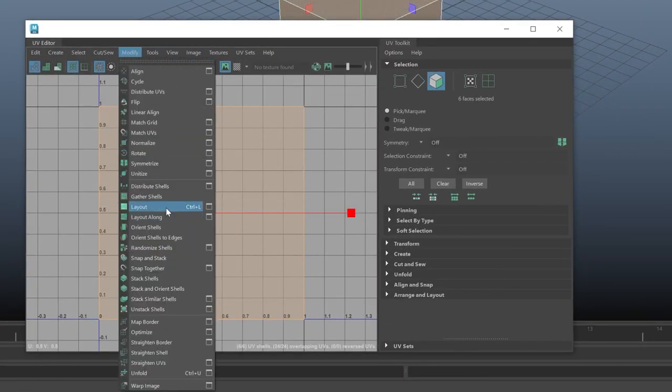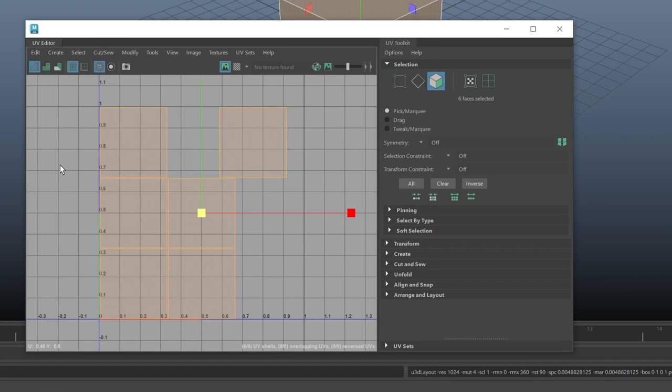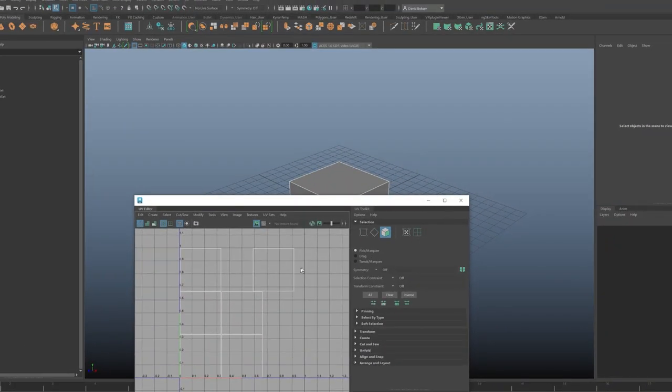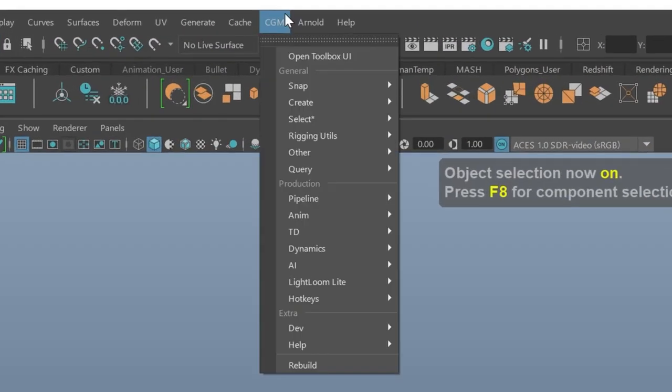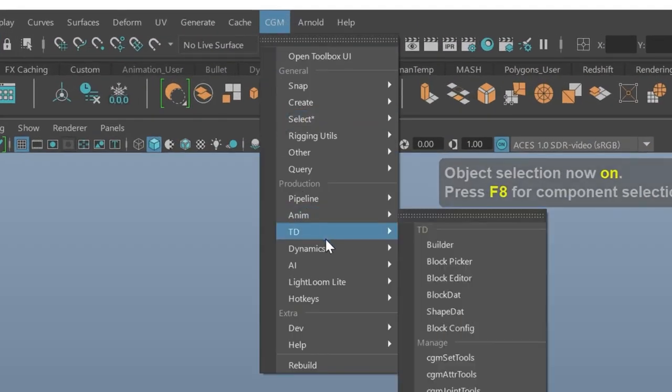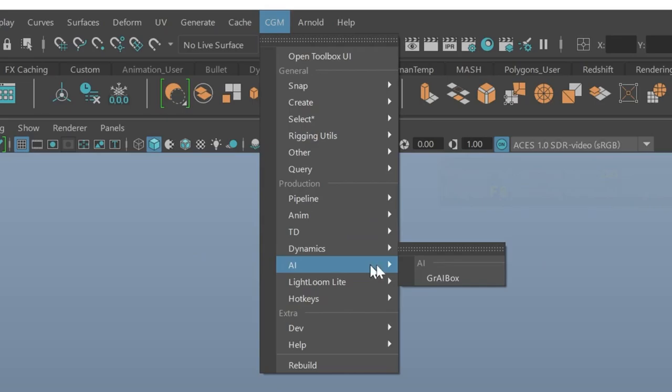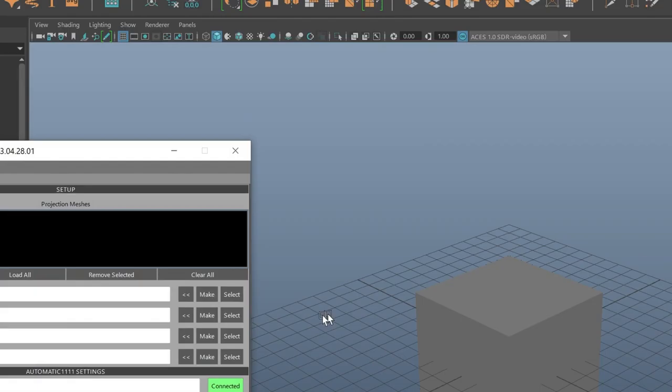Go to Modify Layout. Now let's open up CGM Gray Box by going to the CGM menu, down to AI, and then click Gray Box.